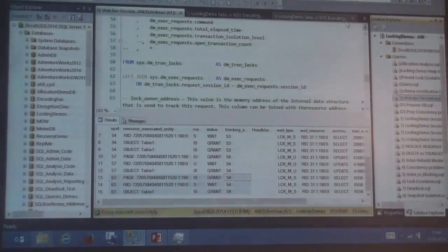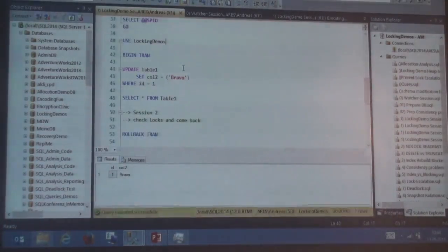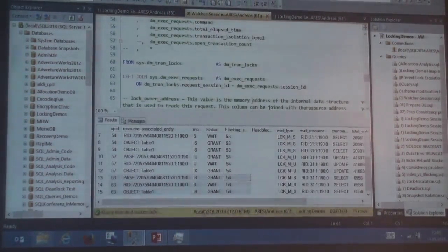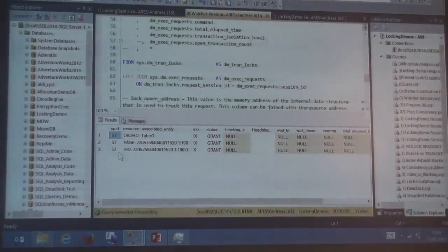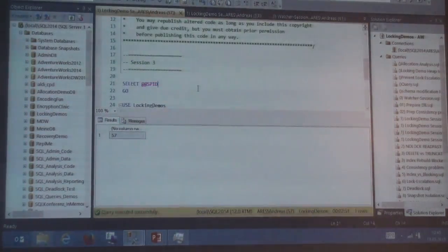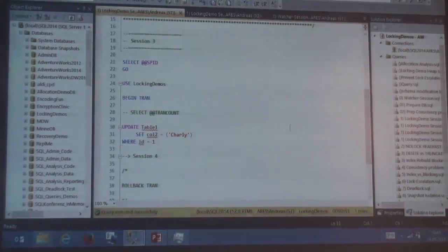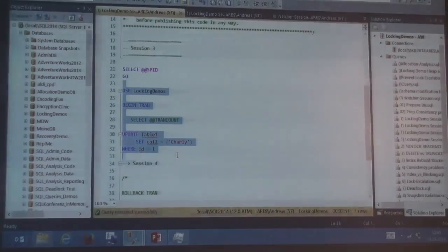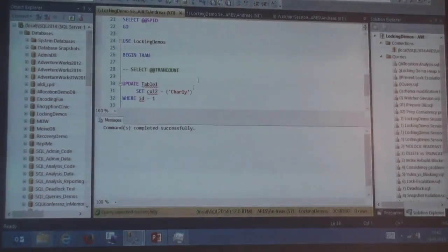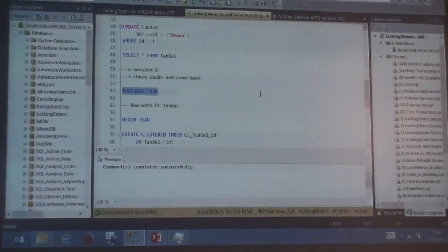Let me go to session one and do a rollback. Session one is now out of the game. Looking again at the watcher, session 57 — the second update — has indeed been passed by the select queries; it's still running and holding its locks, not committed yet. This was the case for a heap — without any index. Now let me create an index on the column.